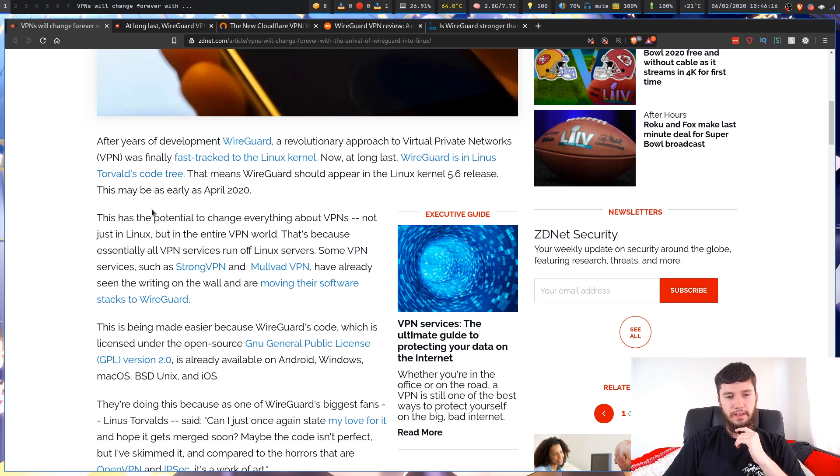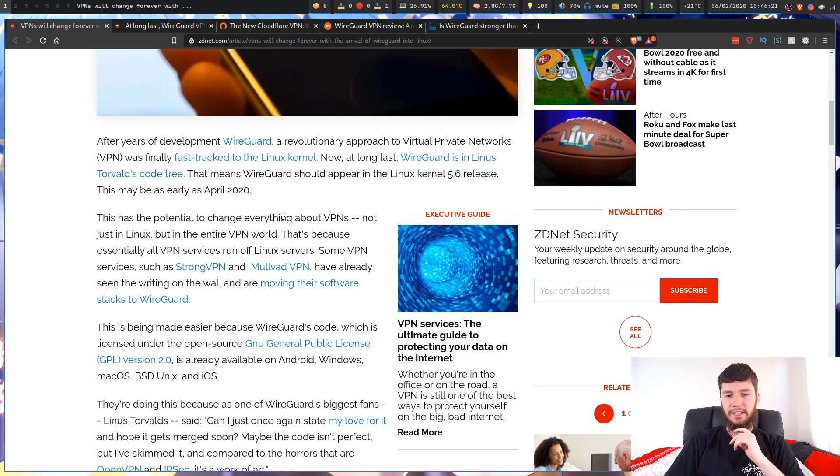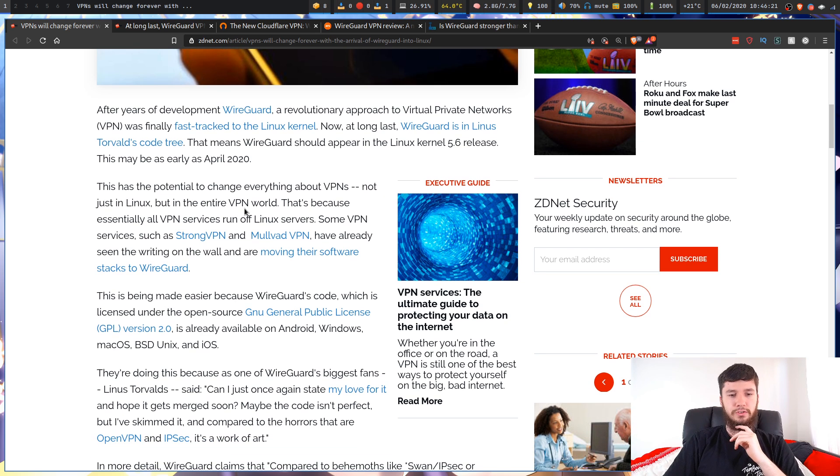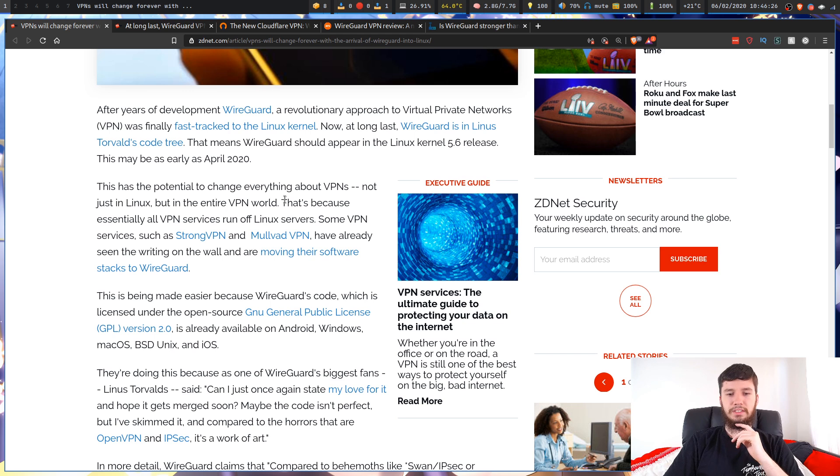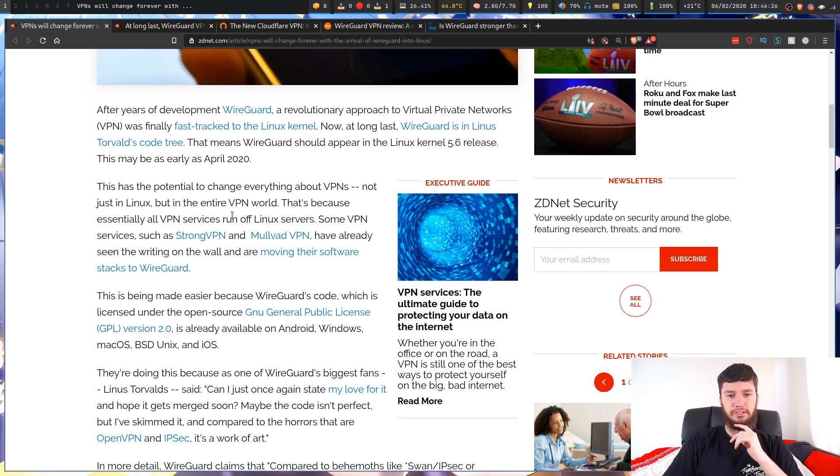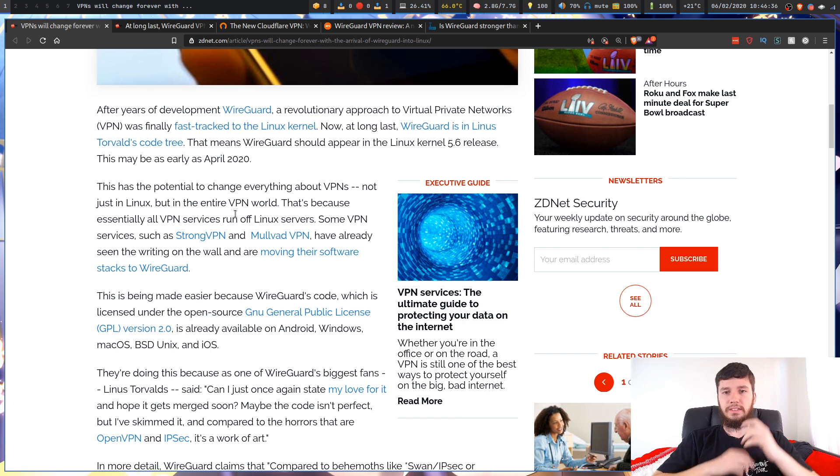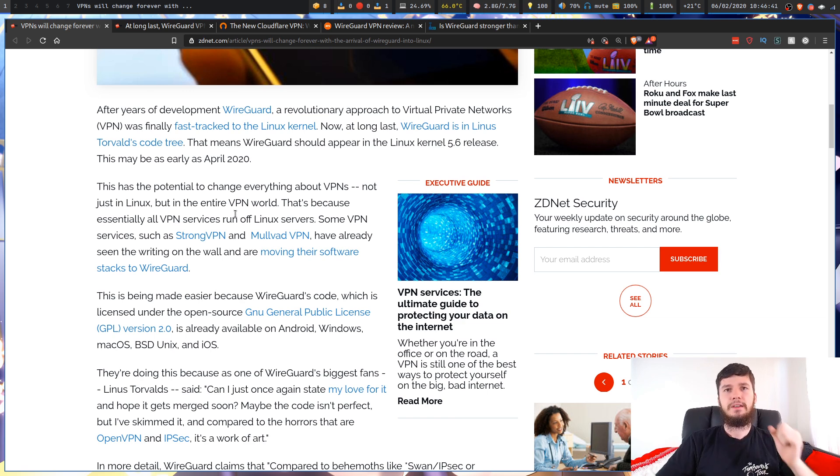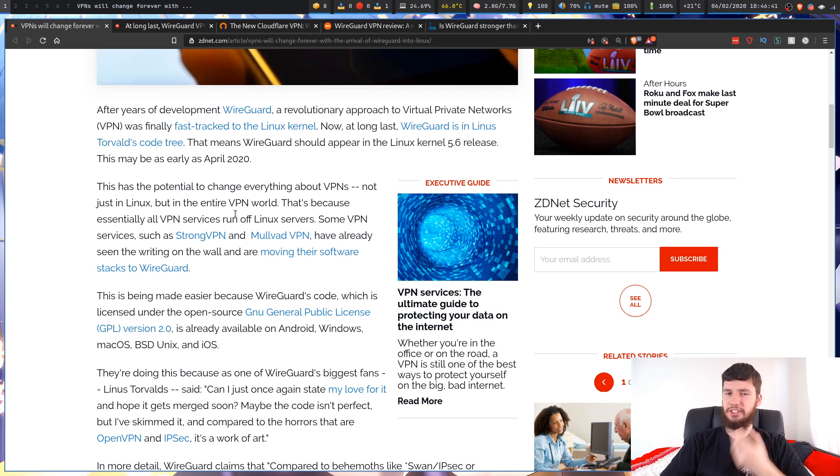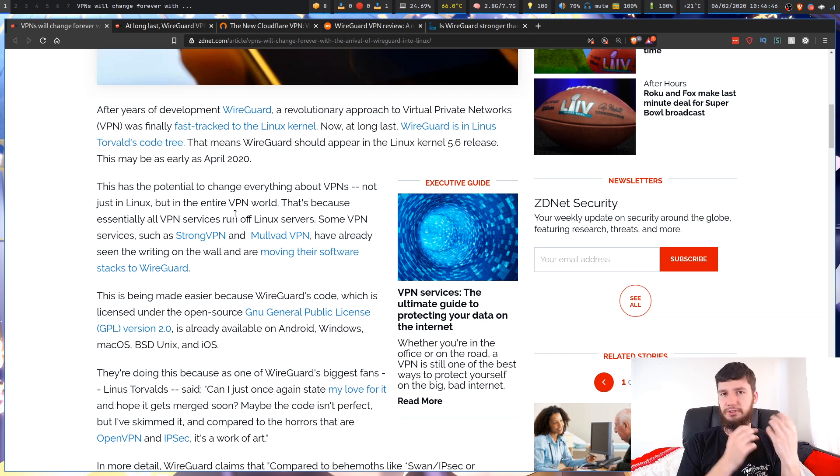This has the potential to change everything about VPNs, not just in Linux, but in the entire VPN world. That's because essentially all VPN services run off of Linux servers, and this is the case for a lot of web technologies just in general. I think part of the reason is just because Linux is free, so it will inherently lower costs.